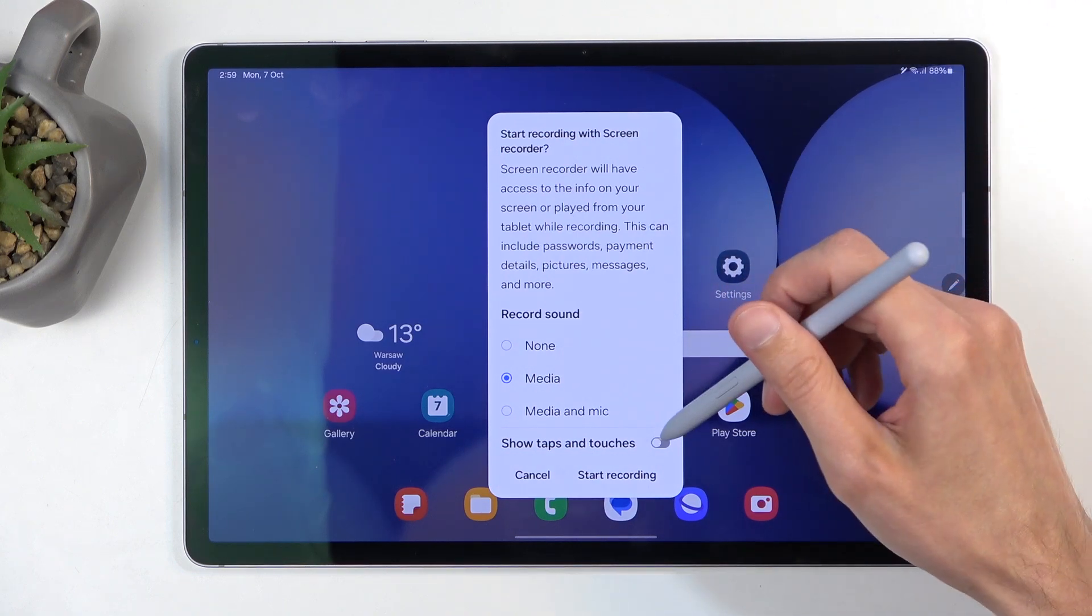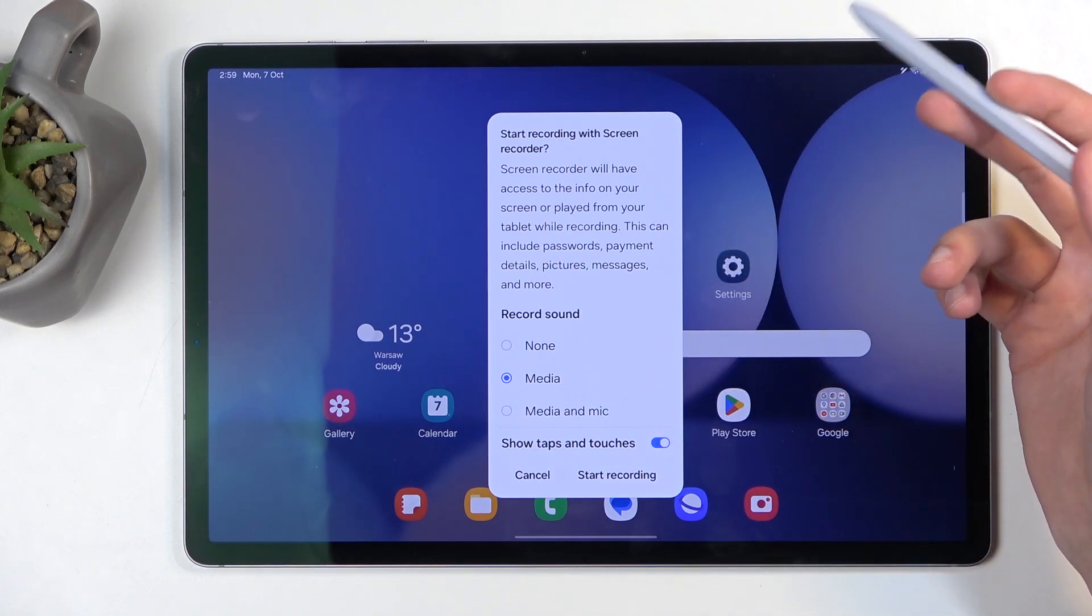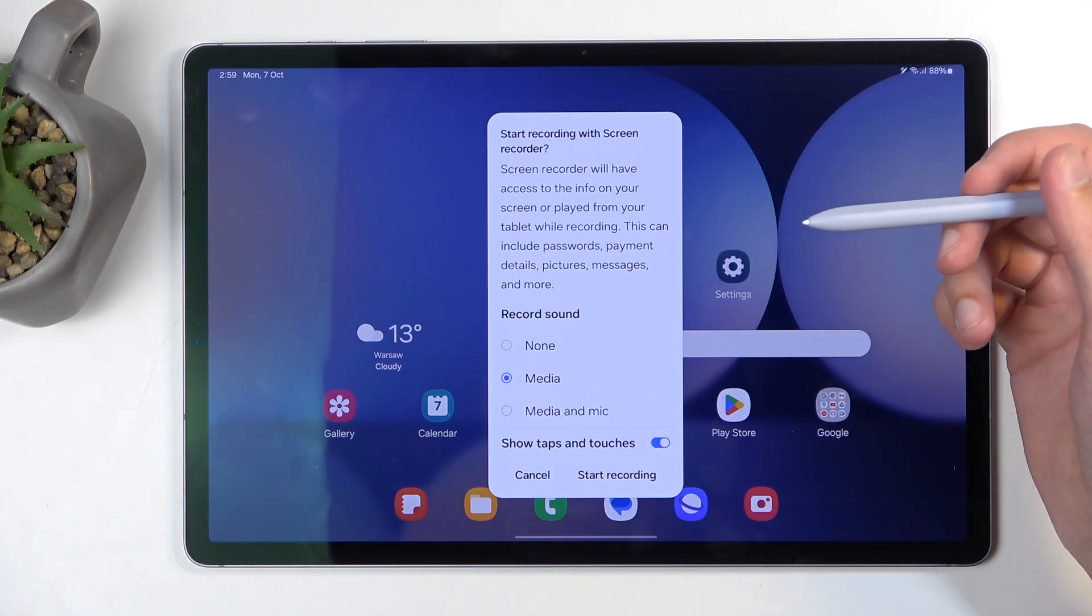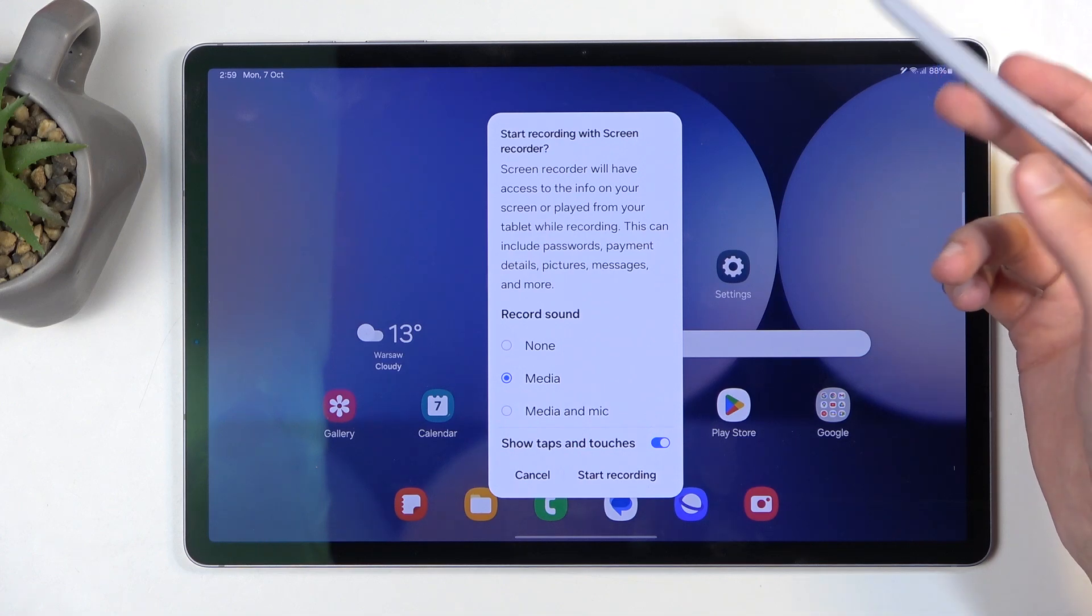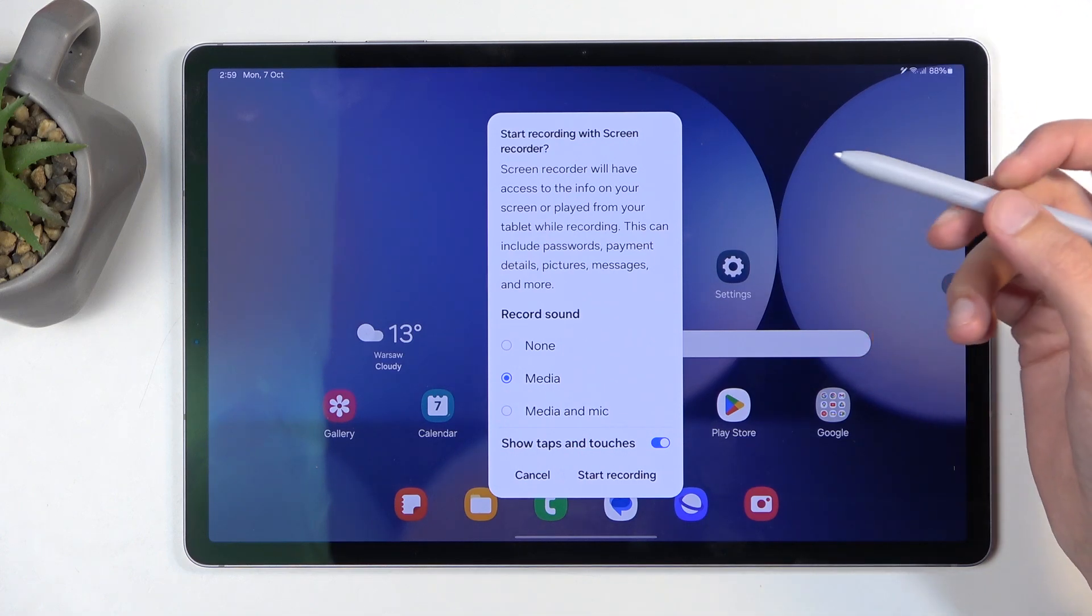There's also an option to show taps and touches on screen, which records a semi-transparent gray dot wherever your finger presses the display while recording.